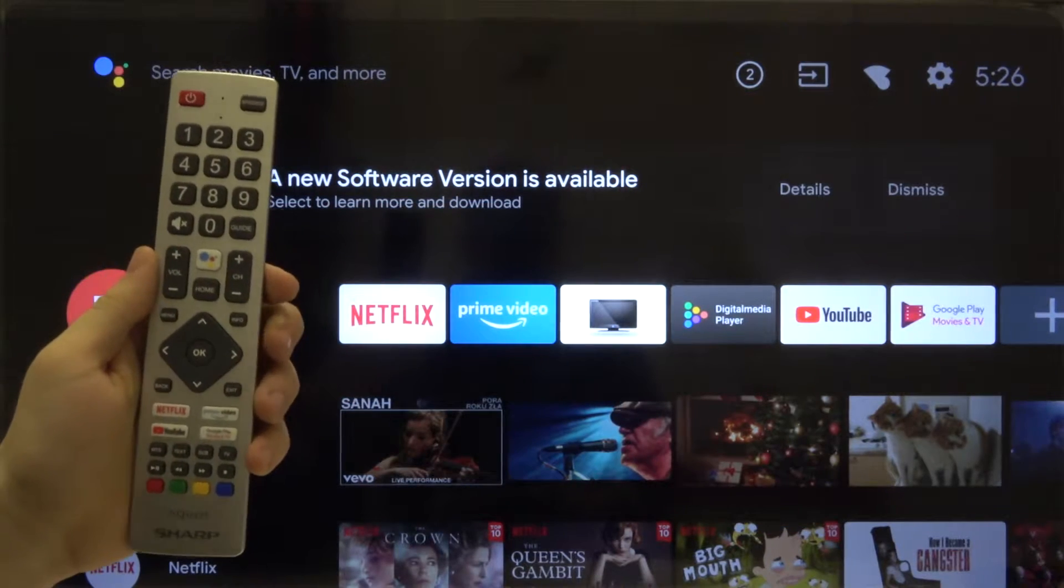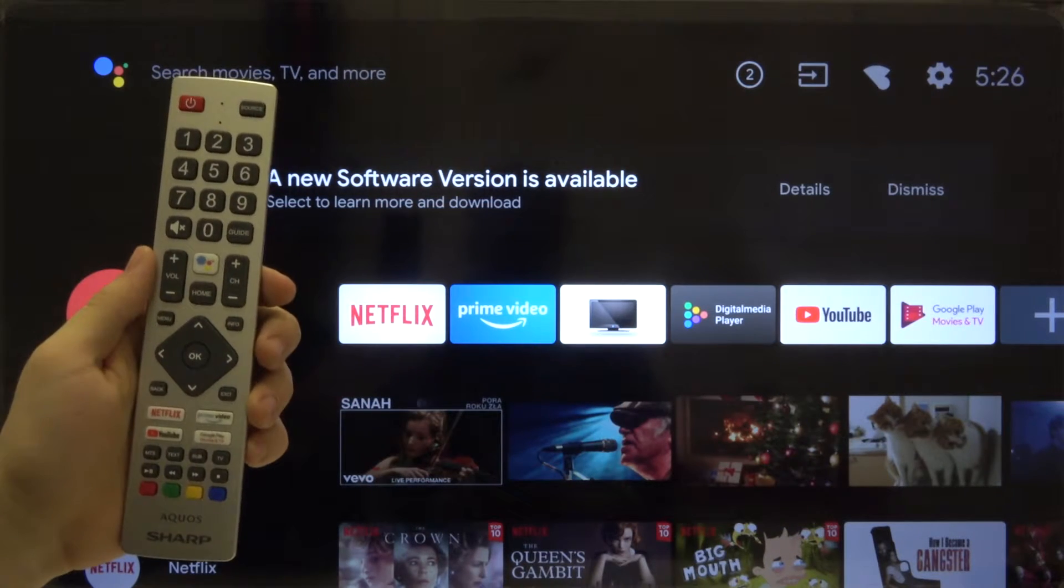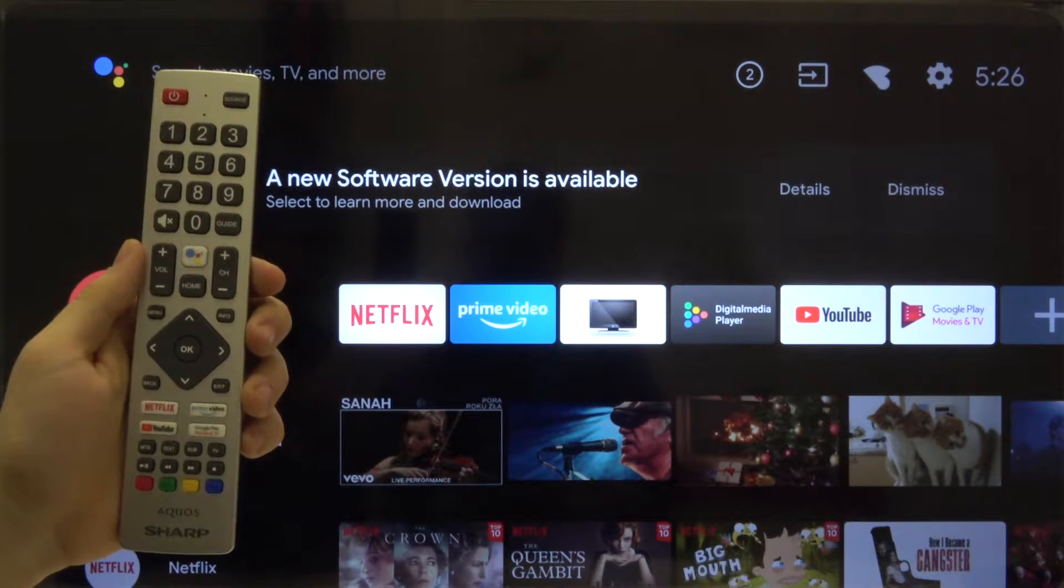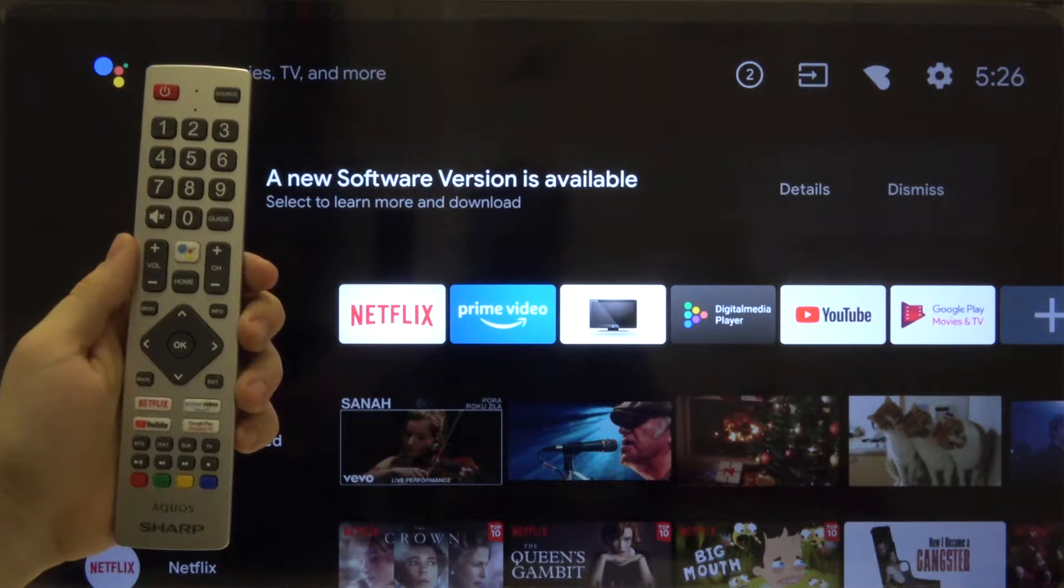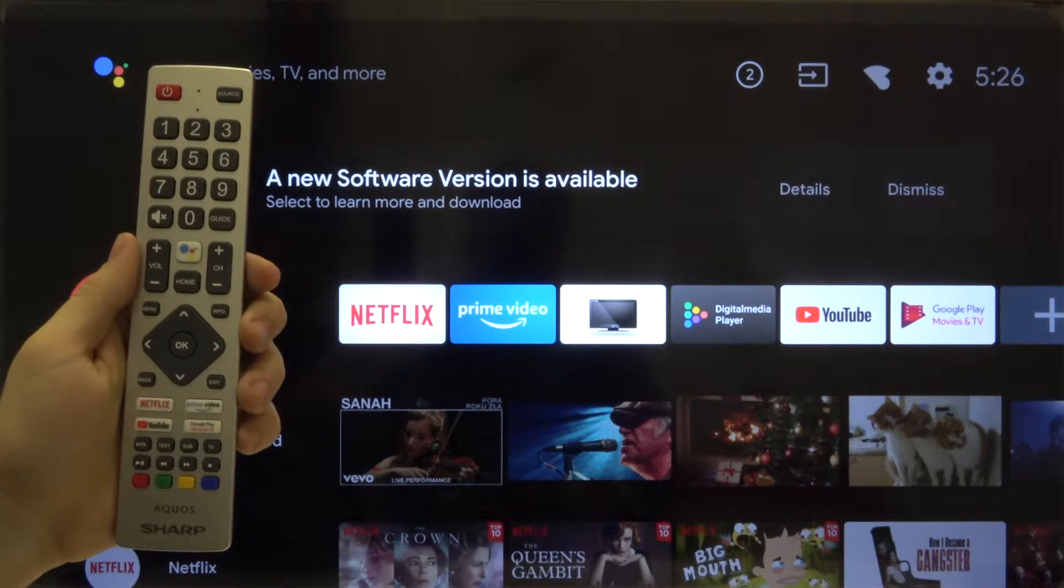Welcome guys! In front of me I have a Sharp Aquos Smart LED TV 40 inch and I'm going to show you how we can change the app's permissions.